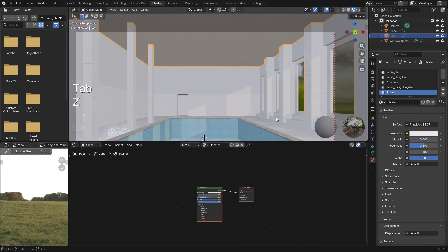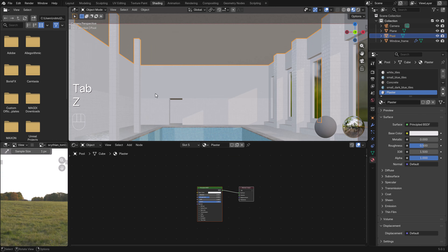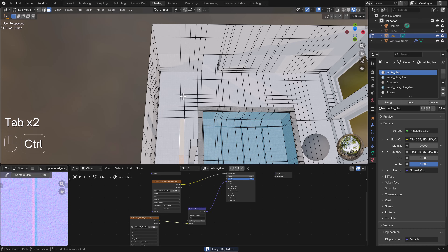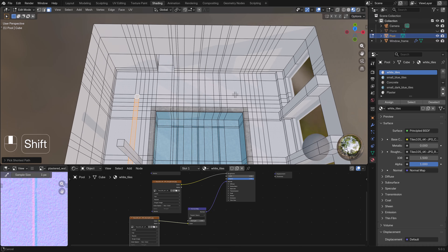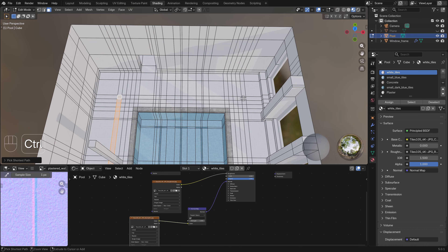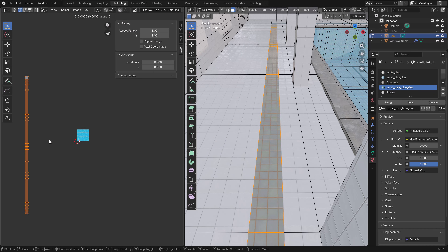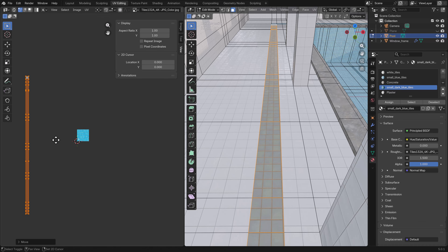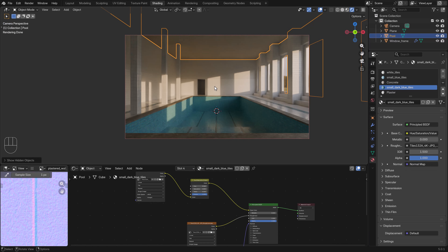Next we add plaster on top of the white tiles and continue with the material work. We select the faces around the pool and apply the blue tiles, aligning them so they're fitting, then take a look at the scene to continue with more work.